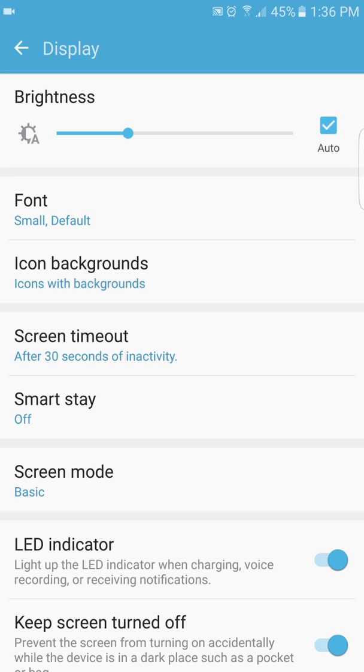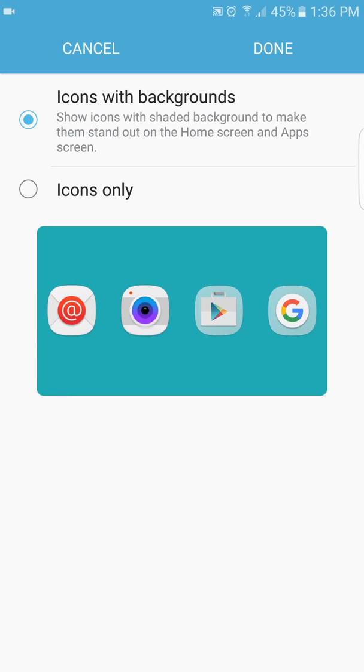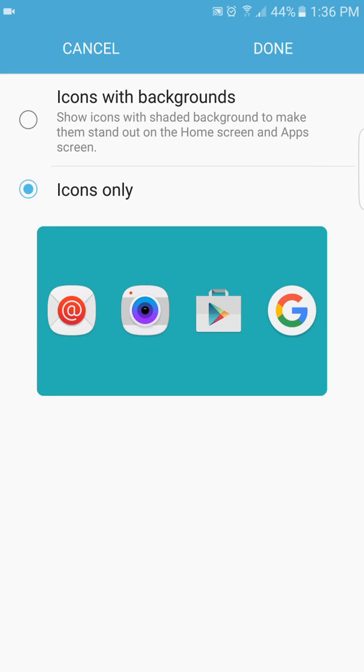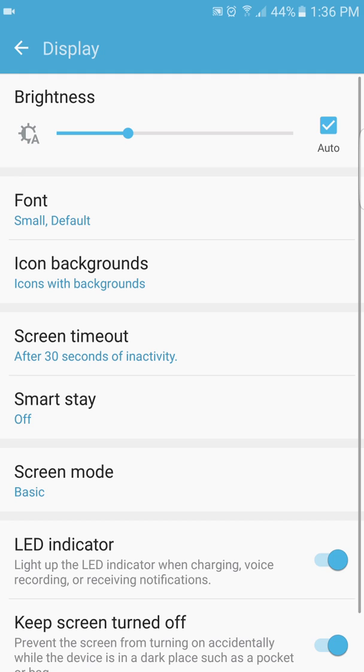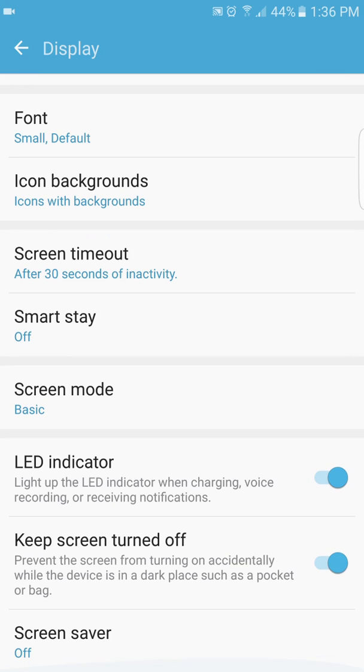I was telling you about the icons with the background shape. You actually go into display and the icon backgrounds. As you can see, you could leave it like this and it shows you with no round background, or the Samsung stock, it makes it look all the same shape. I actually like it better.